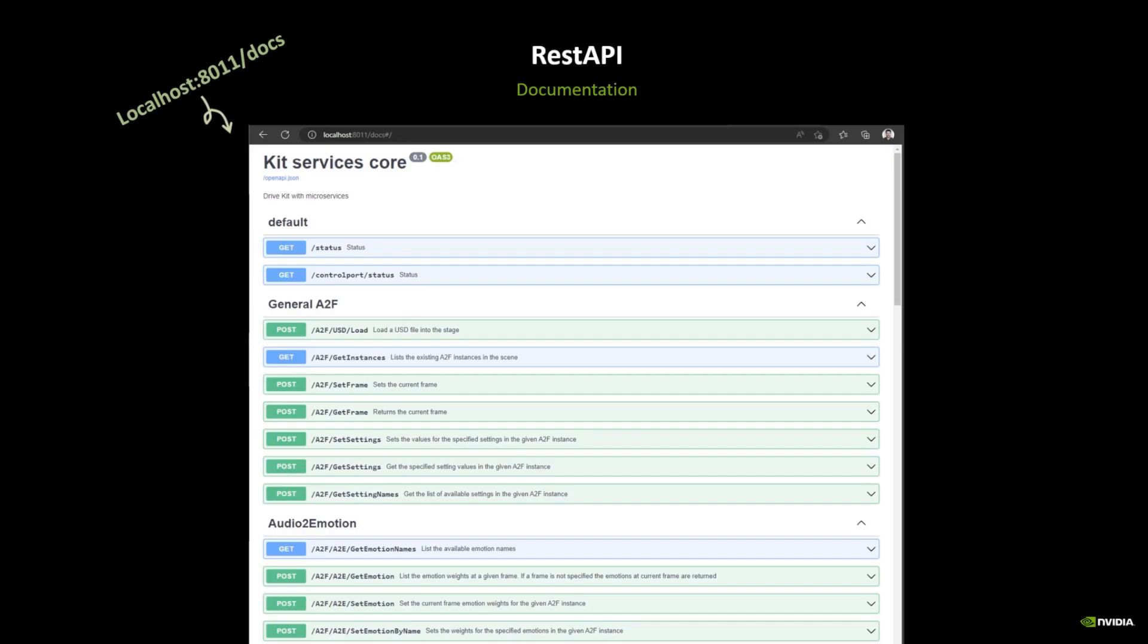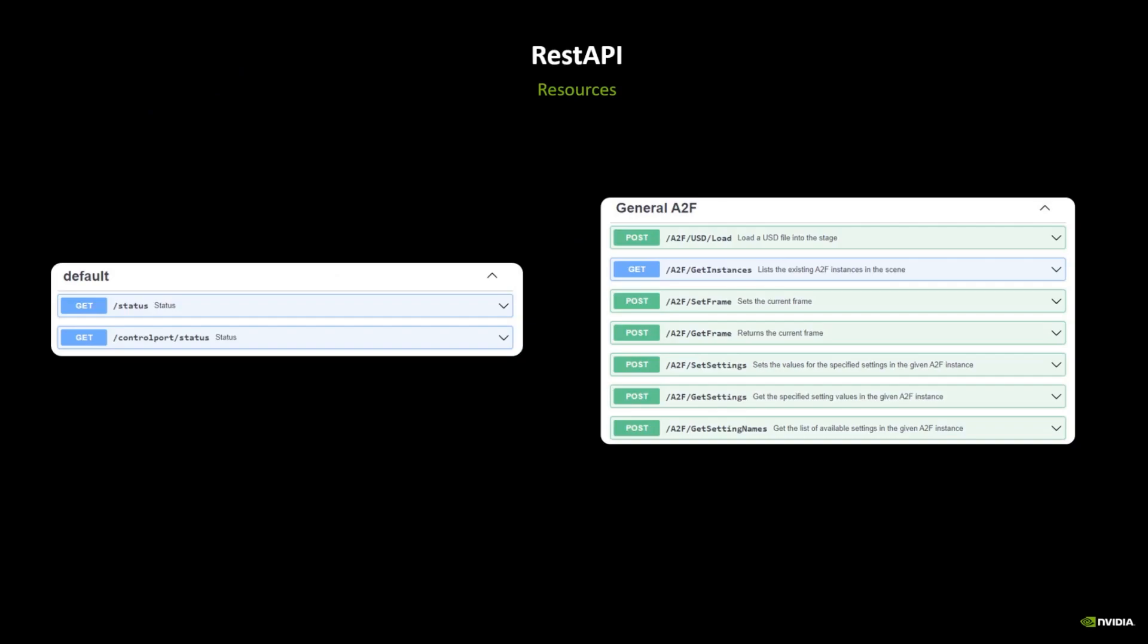The routes are organized according to their functionality and mostly correspond to the different panels in Audio2Face tool and data conversion tabs. The default routes serve to check the health of the connection. The general routes are mainly for loading a USD stage, listing the available instances in the scene, changing the frame of the timeline, and modifying any of the settings available in Audio2Face. But please note that in general we recommend using the specialized get and set settings available in each of the different categories.